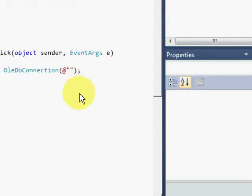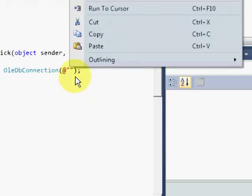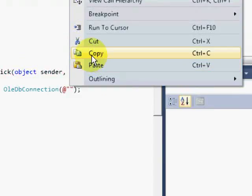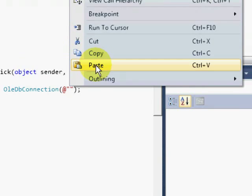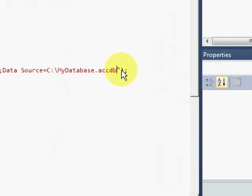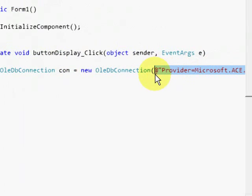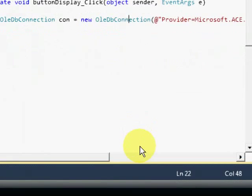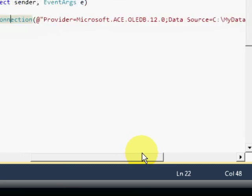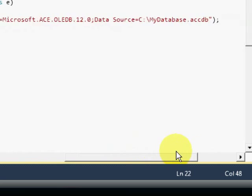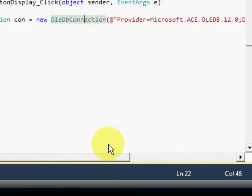I know that you have noticed the at symbol in the oledb connection class. So if you are quite confused in it, don't worry because it only allows us to use the reserved words.